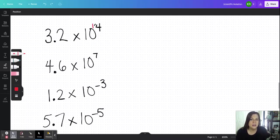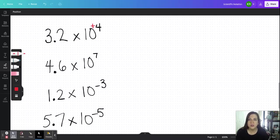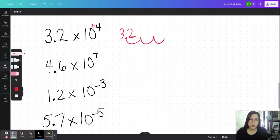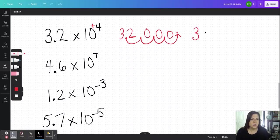If we have a positive exponent — like positive four right here — that means we have a number larger than one, so we will have to move the decimal four times in a way that makes this number larger than one. So I'm going to take that 3.2 and move the decimal one, two, three, four times, and in each of those empty jumps we're going to add zeros. Our final answer would be 32,000. You can see that this number is much larger than one.